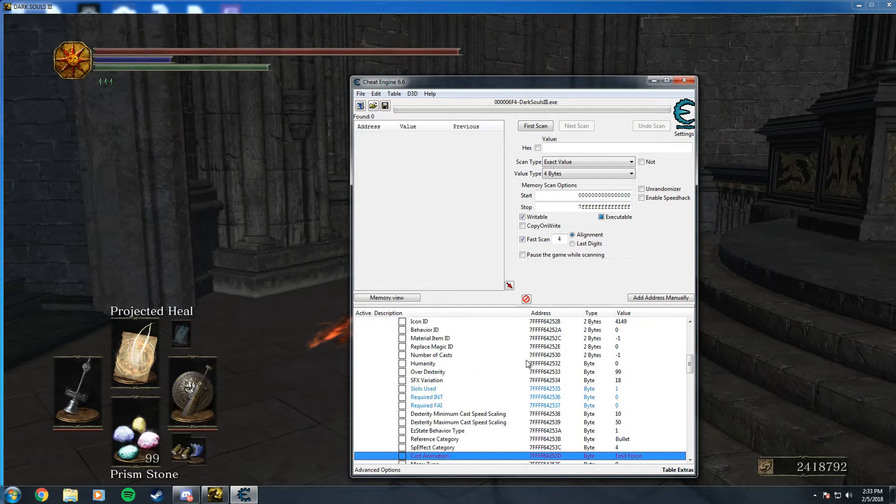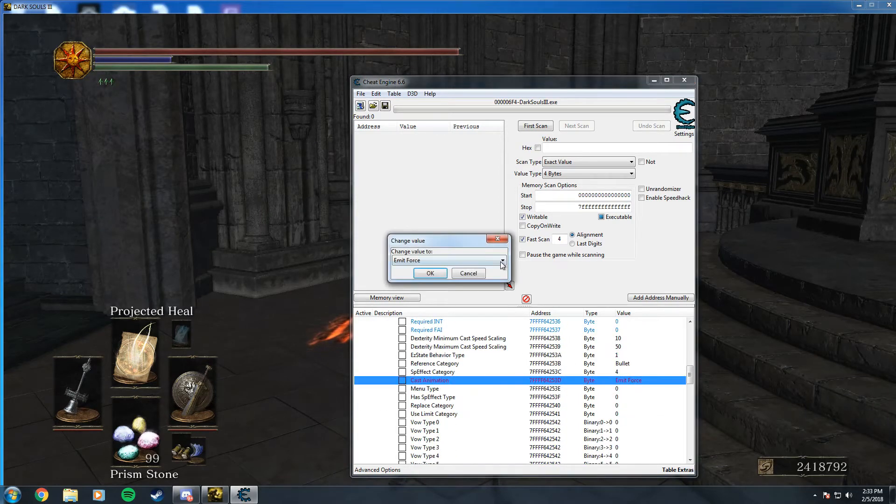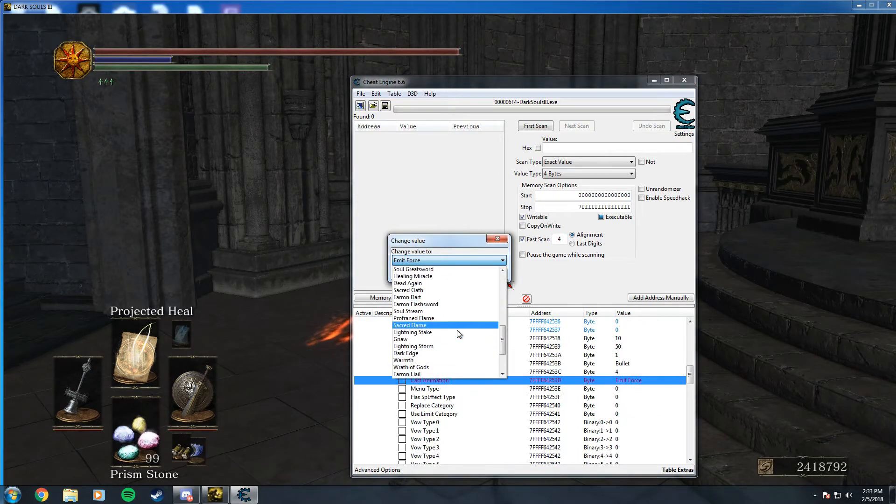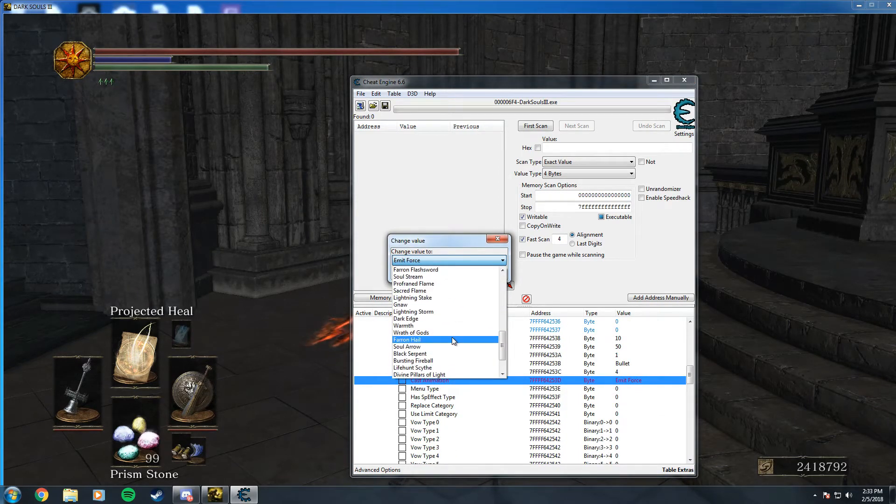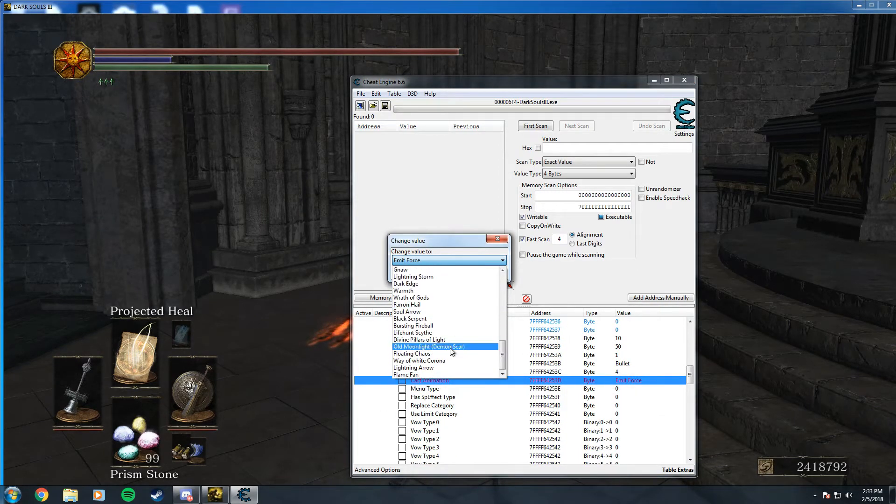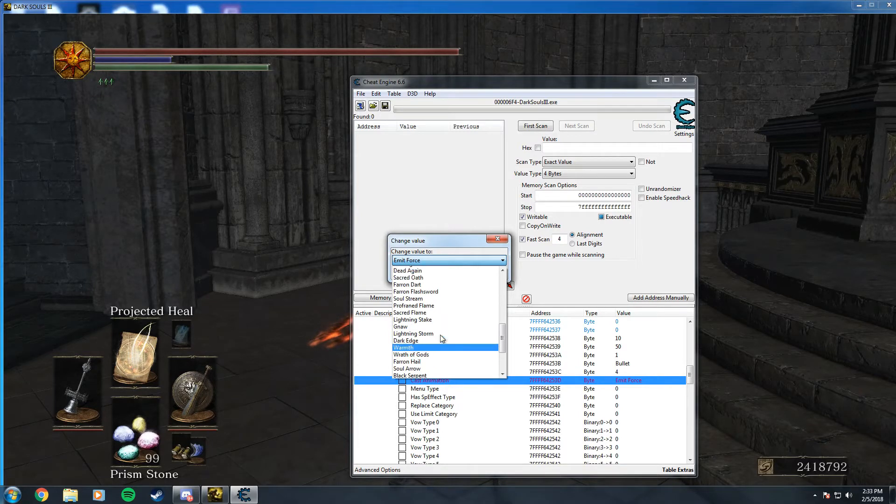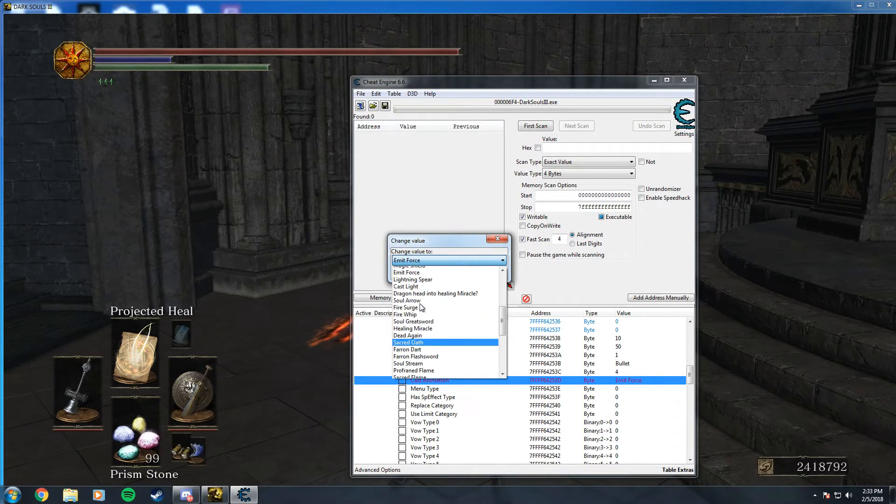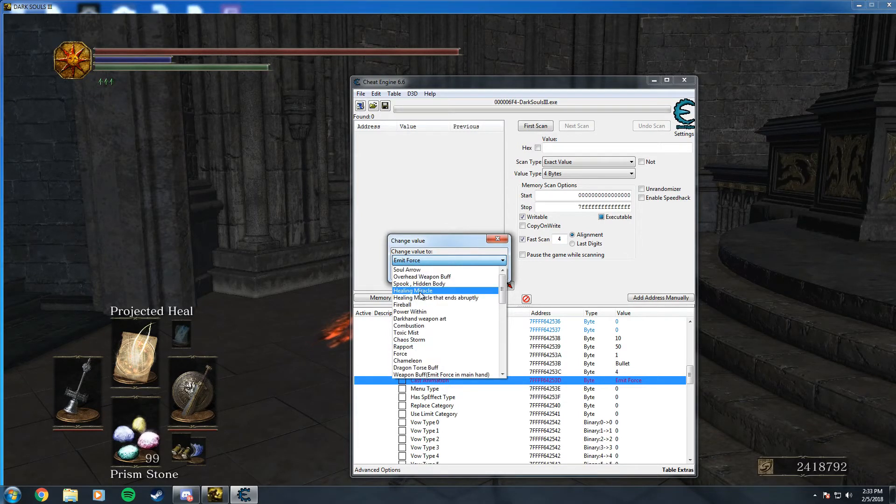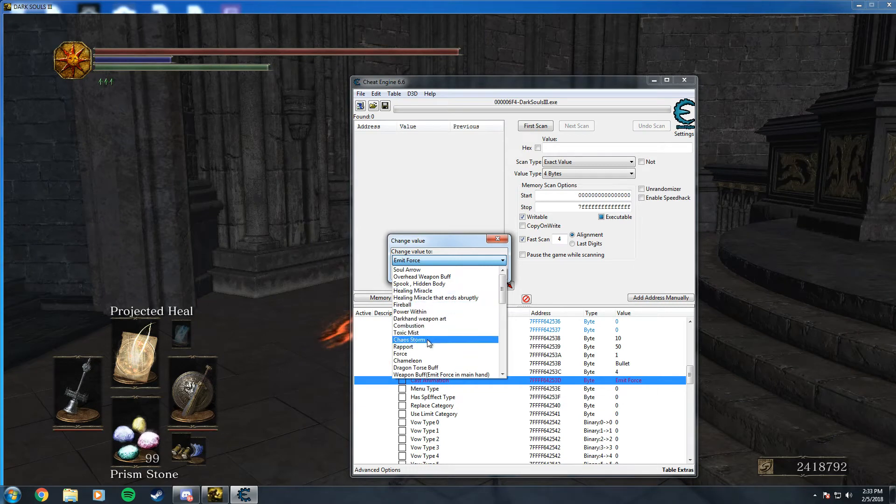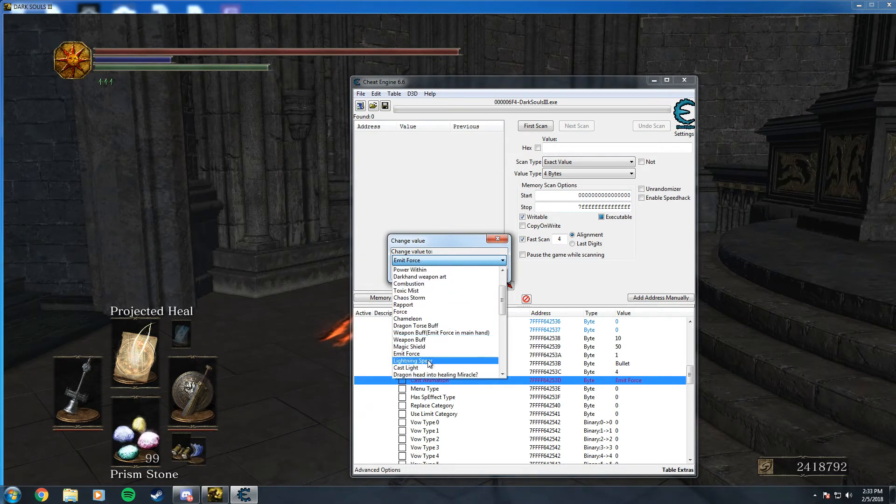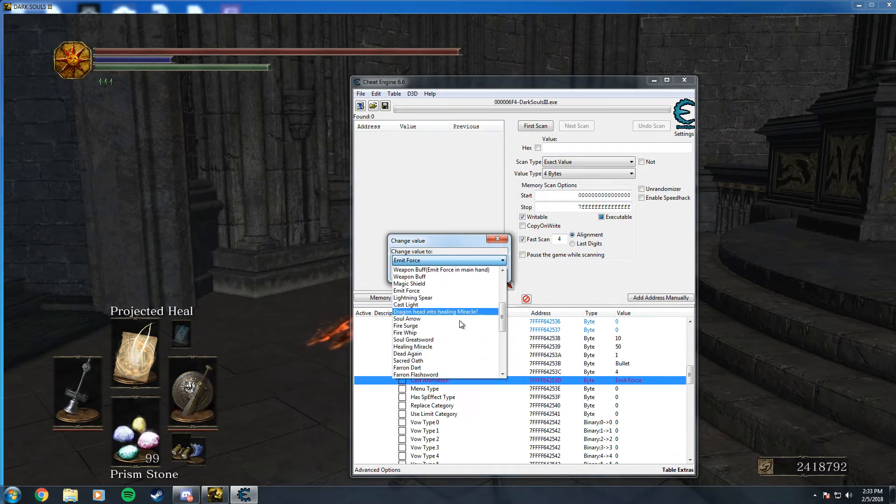So the first thing I do is change it from emit force, which is the projected heal animation, to anything you want. I used to use Farron Dart as it's pretty easy to aim and you can fire it off rapidly.